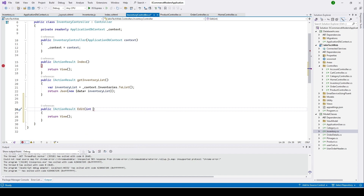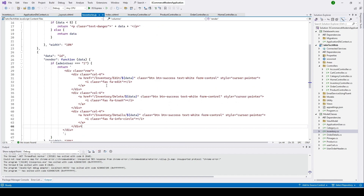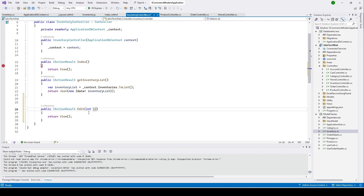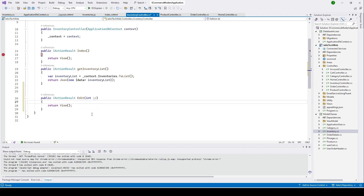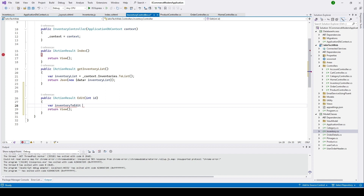The Edit action will receive the inventory ID, so I'll put 'int id' as the parameter. Let's open our JS file — here you can see the edit icon, and whenever the user clicks it, it passes the data with the ID. From there it will call our inventory Edit functionality in the controller. Whenever this function is called, we need to get the data for this ID from our inventory table.